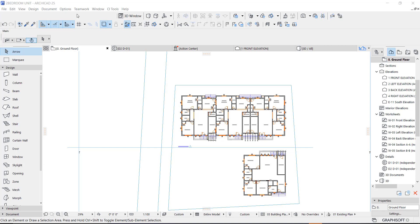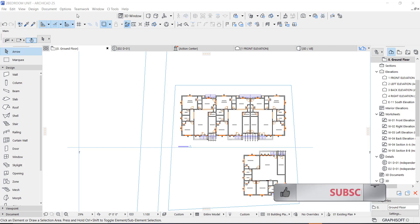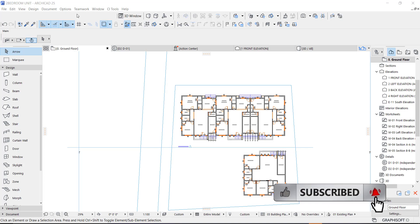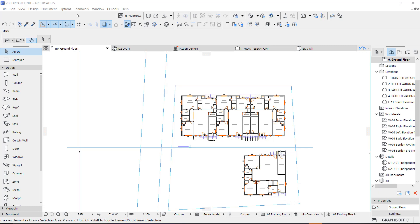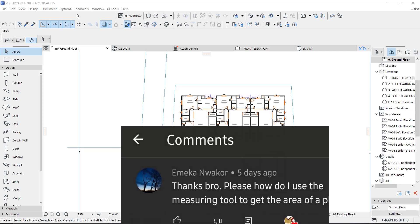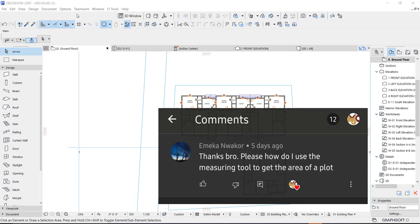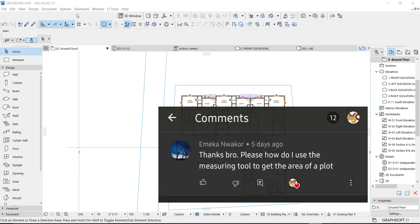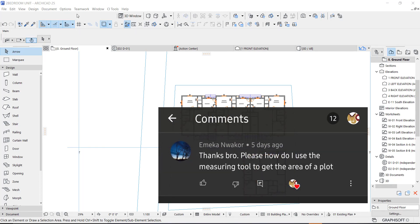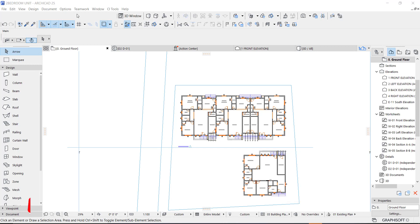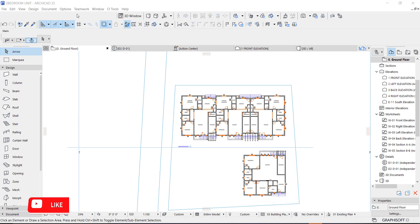Hey guys, this is Maduba John from MJC Designs. Welcome to today's video tutorial. Today I'm going to show you how to get the area of a land in ArchiCAD. This video was requested by Emeka Walco, one of my subscribers. If you're new here, kindly subscribe to our channel and turn on the notification button so you don't miss videos like this.